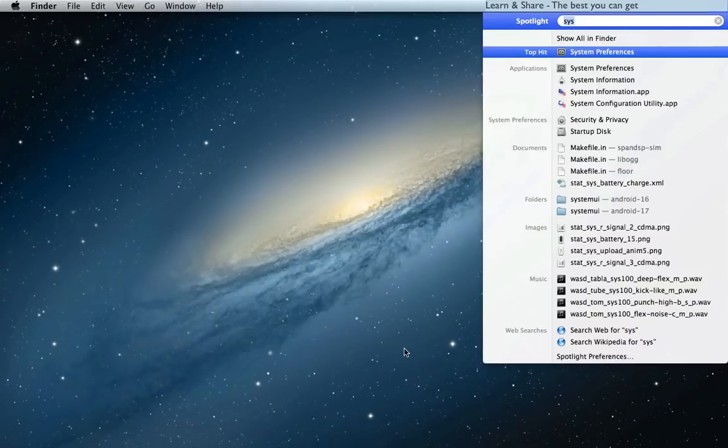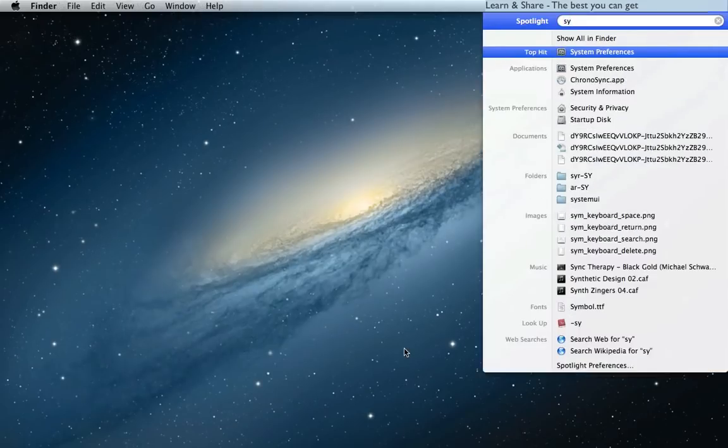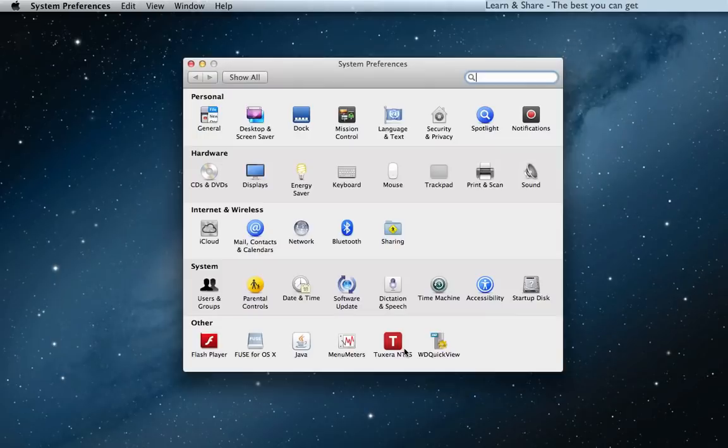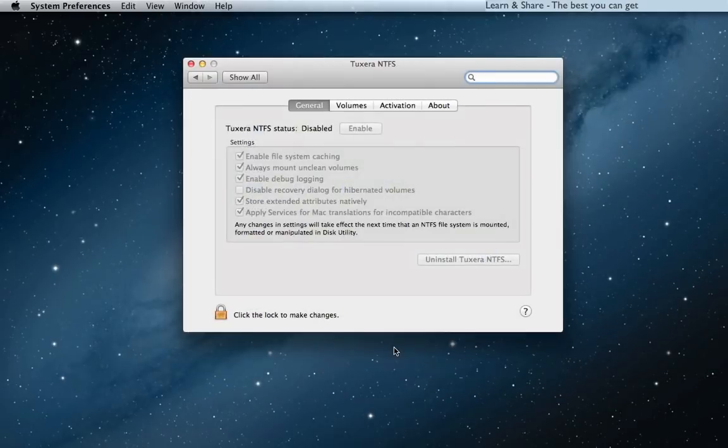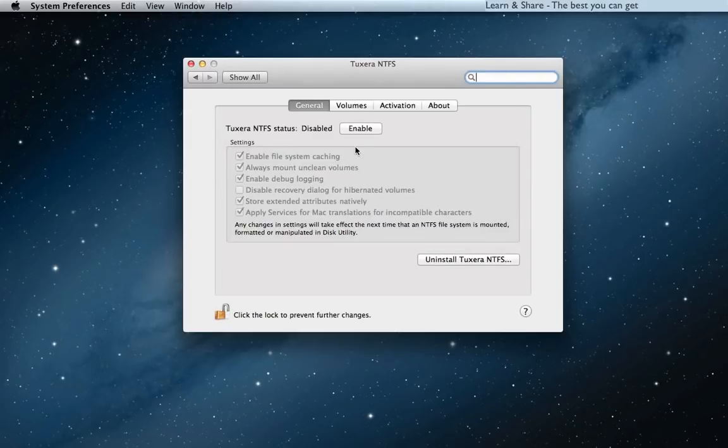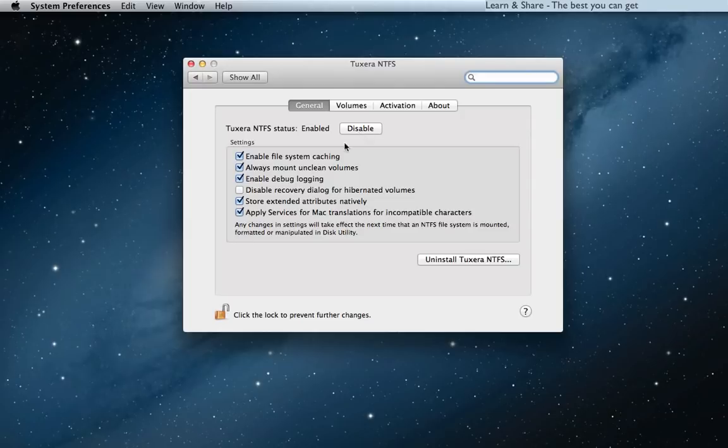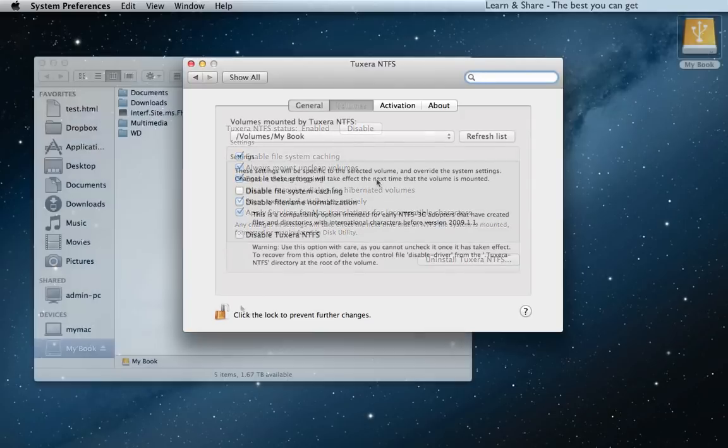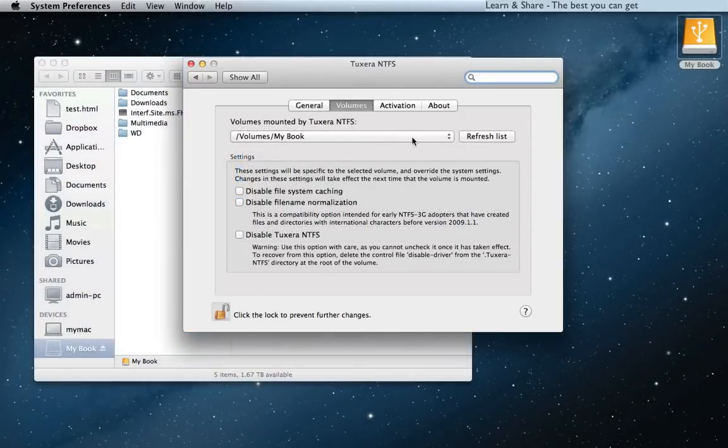Now go to System Preferences on your Mac and enable 2Zera NTFS. The disk was mounted.